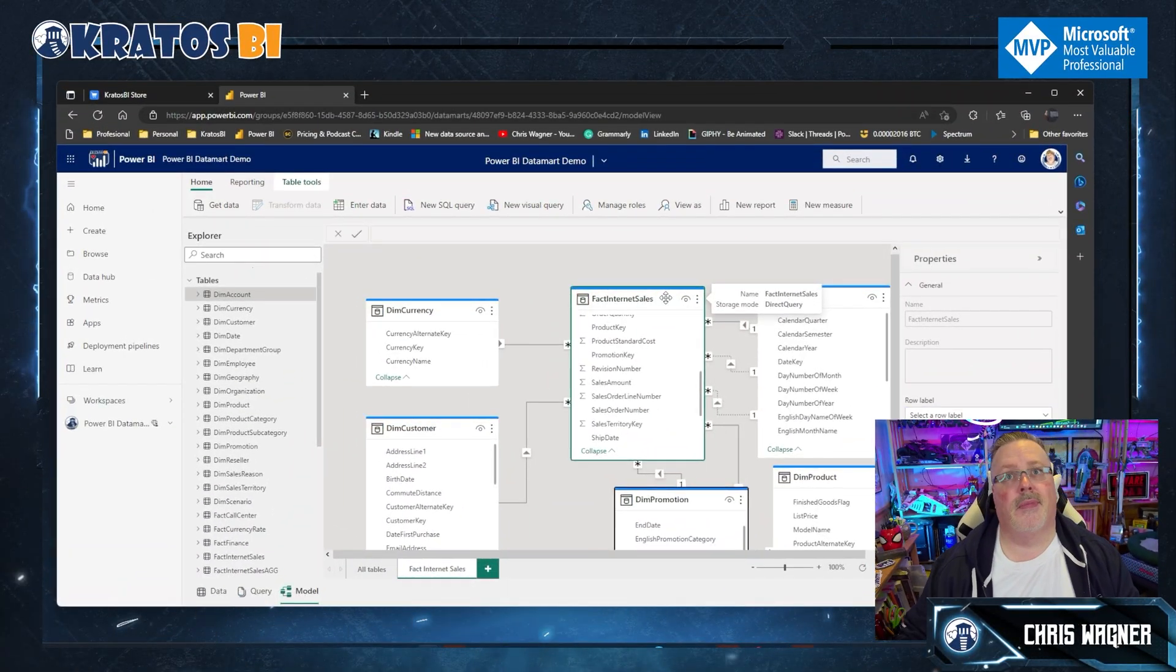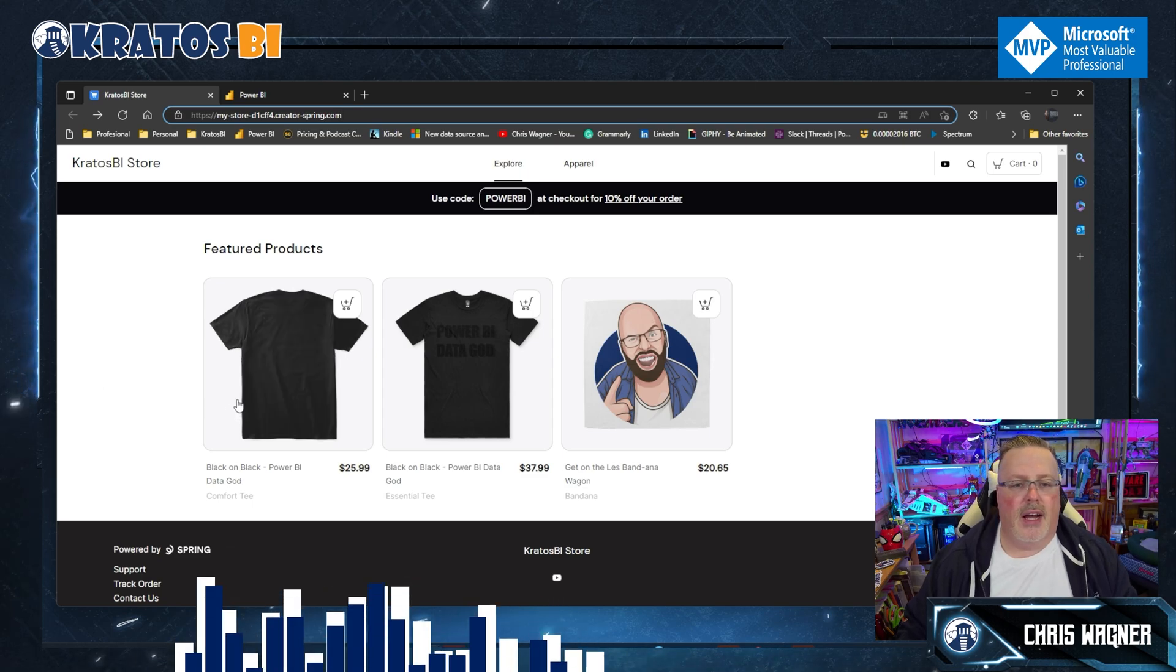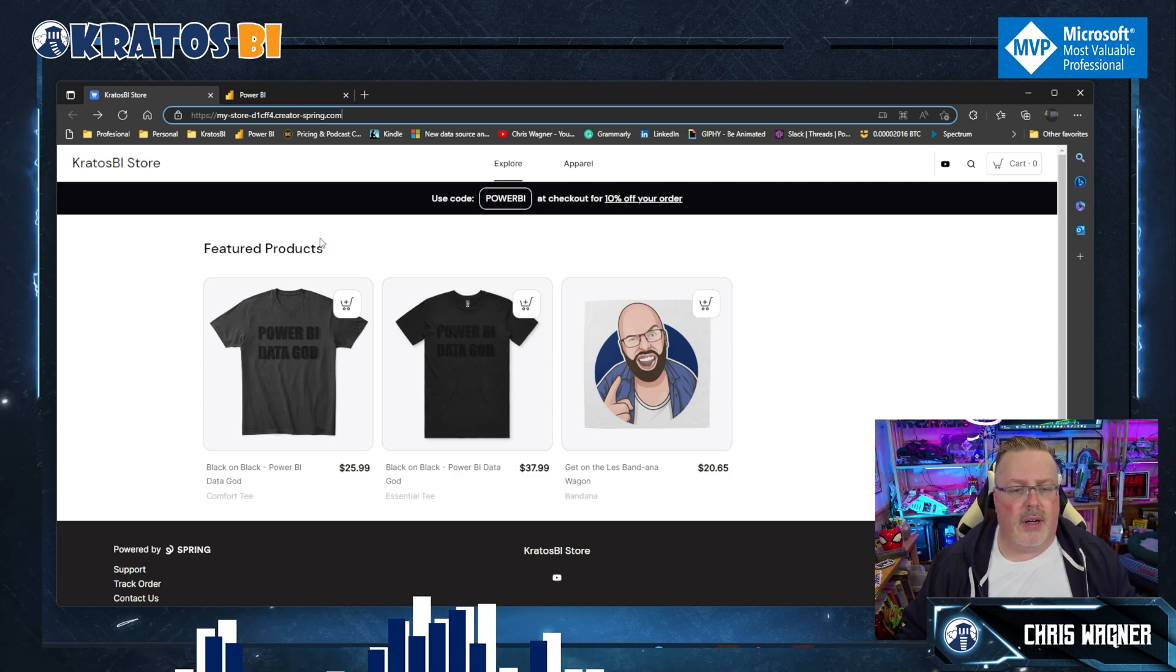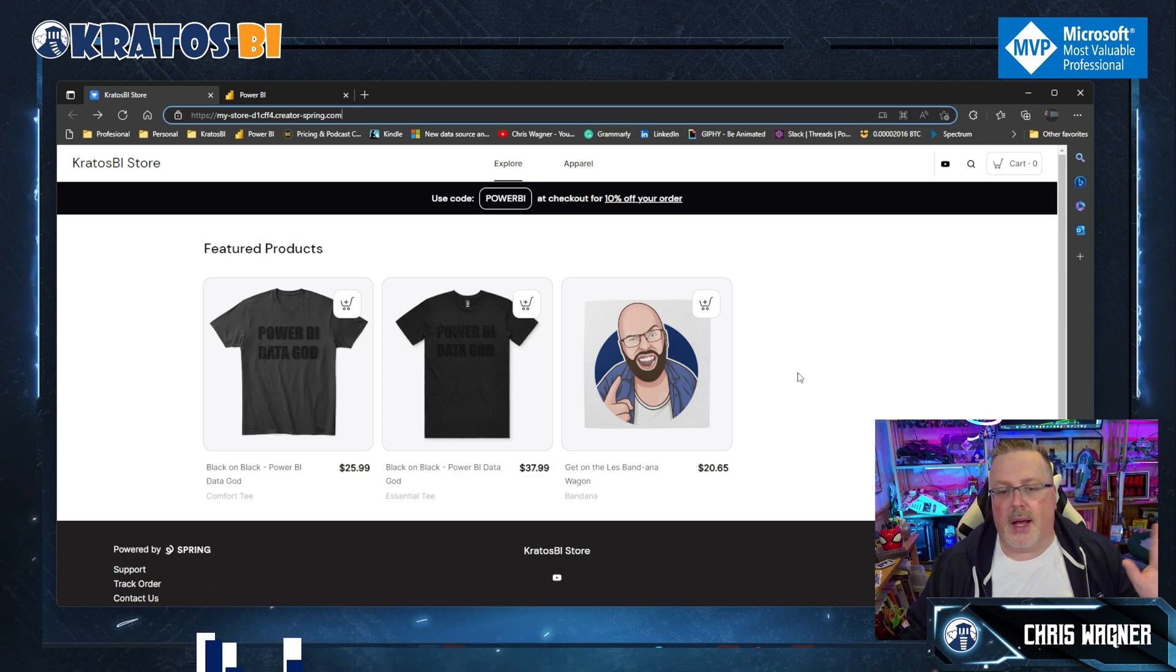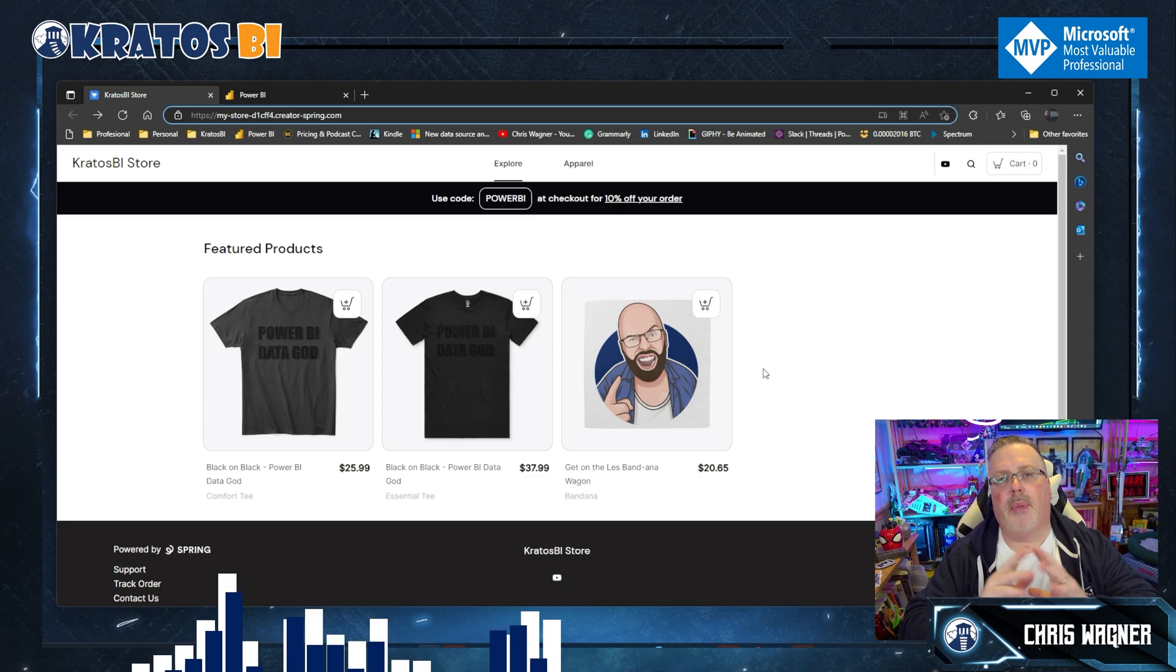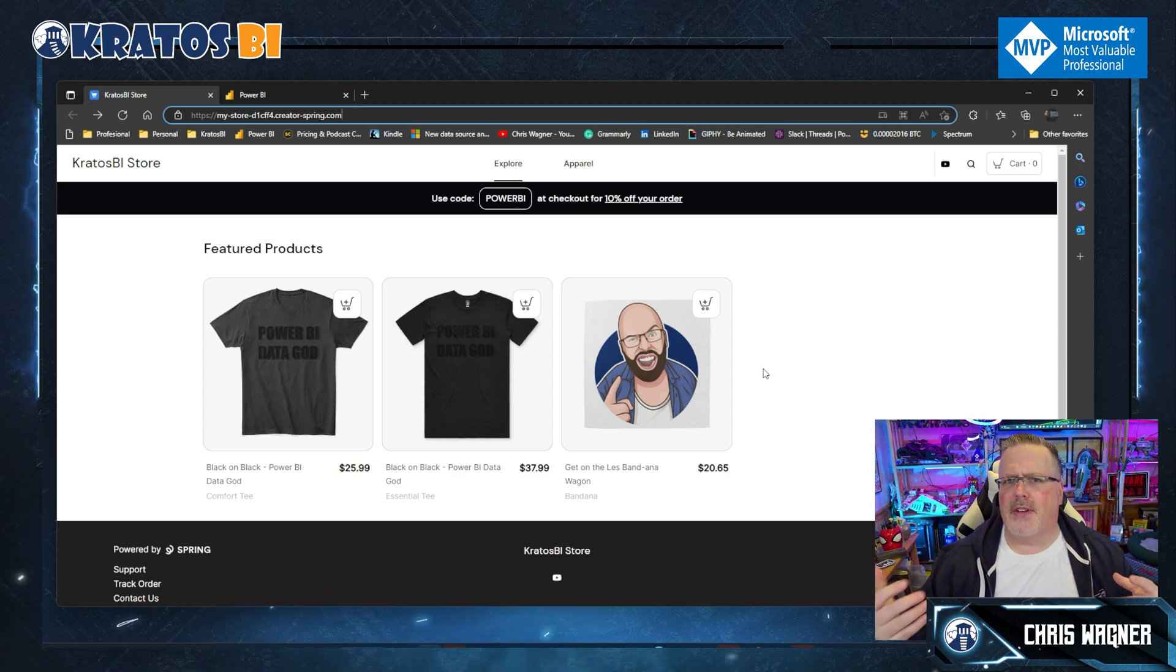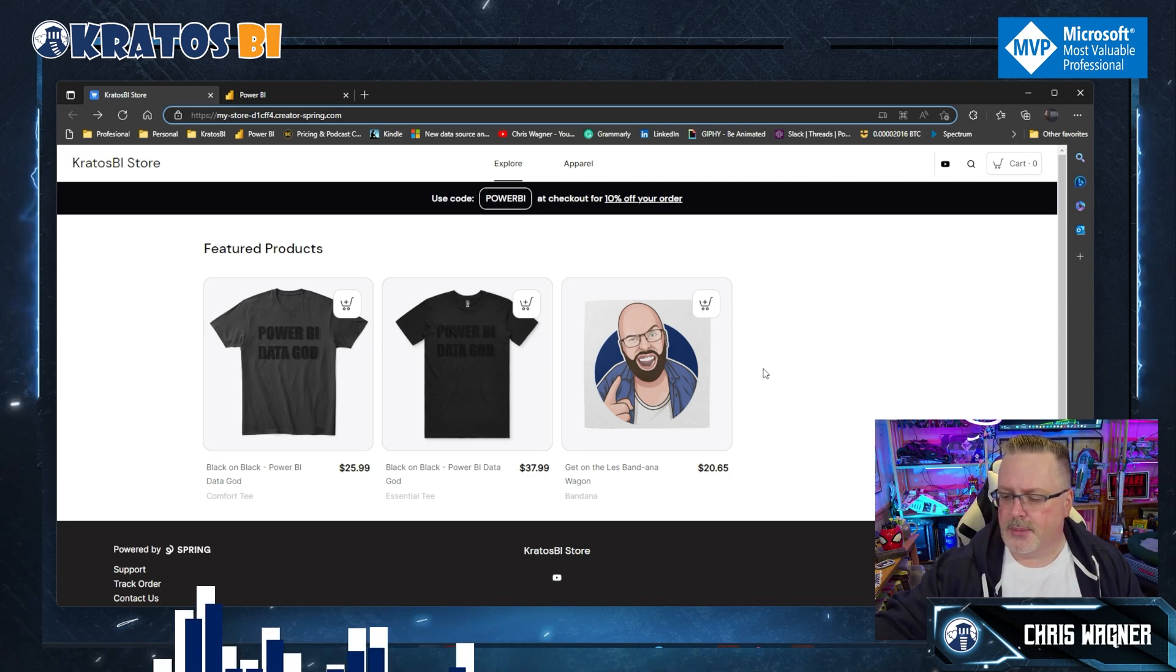Oh, and check this out. I have got a brand new set of merch out there. These are the black on black Power BI Data God t-shirts. Both the comfort tee as well as the premium blend tee are available for you. And then the soon to be gone Les Bandana that is available out there. Unfortunately, Les has gone the way of the Dodo. The special effects software I use for that has been taken offline. So Les is gone. So terribly sorry about the passing of Les. Maybe we'll have to do a tribute to him at some point in time.